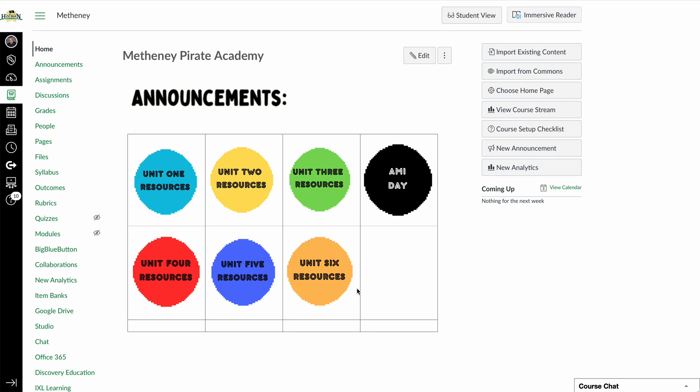Okay, so to copy a rubric from one course to the other, I'm going to start off by opening the course that you want the rubric to go into.